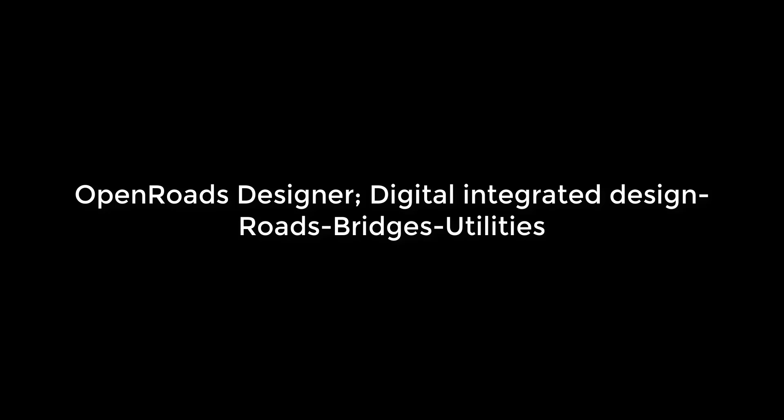Open Road Designer is your application for digital integrated design for roads, bridges and utilities. Let's start with the beginning, with the existing conditions of the project.